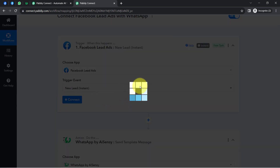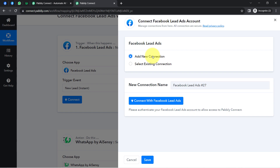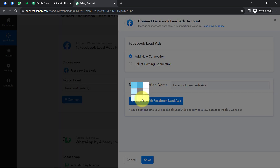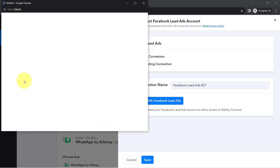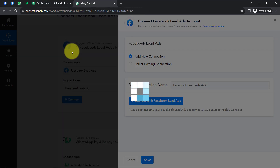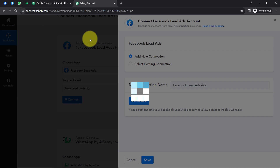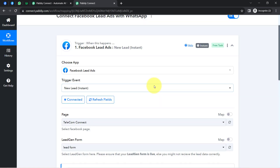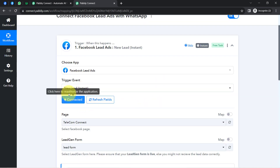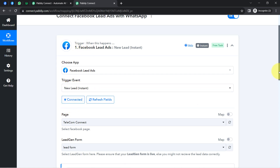Now let's connect Facebook Lead Ads with Pably Connect. Click the connect button, then 'Add a New Connection,' and click to authorize. Since I'm already logged into Facebook, the authorization is detected and successful — my Facebook account is now connected with Pably Connect.